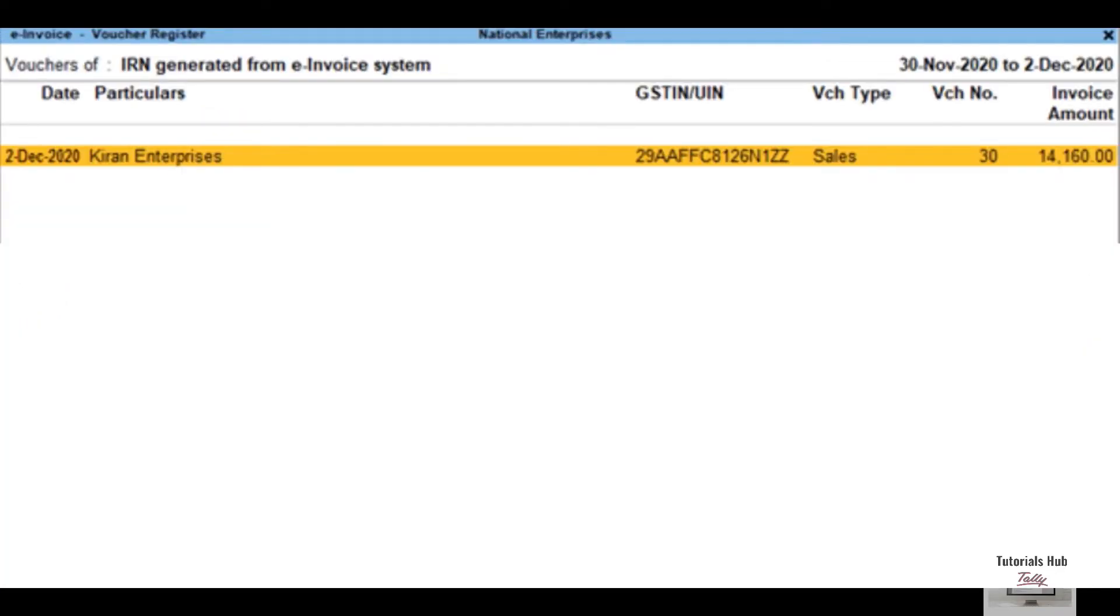Drill down from the IRN generated from e-invoice system section to open the e-invoice voucher register screen. Select the voucher for which e-invoice needs to be canceled and press F10.